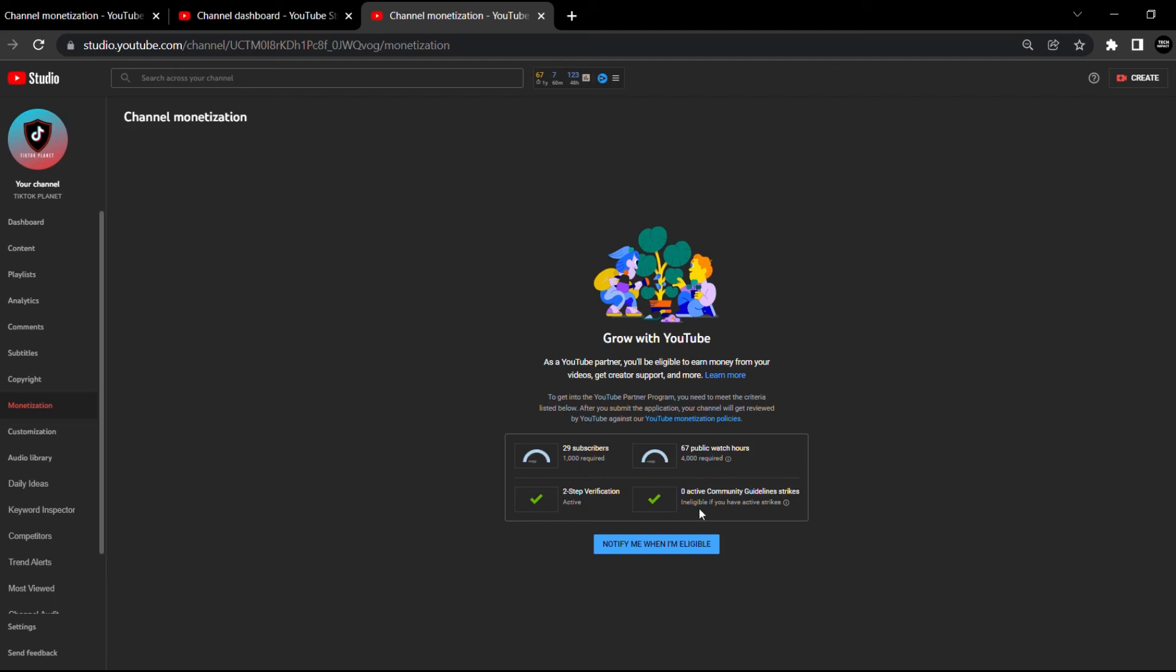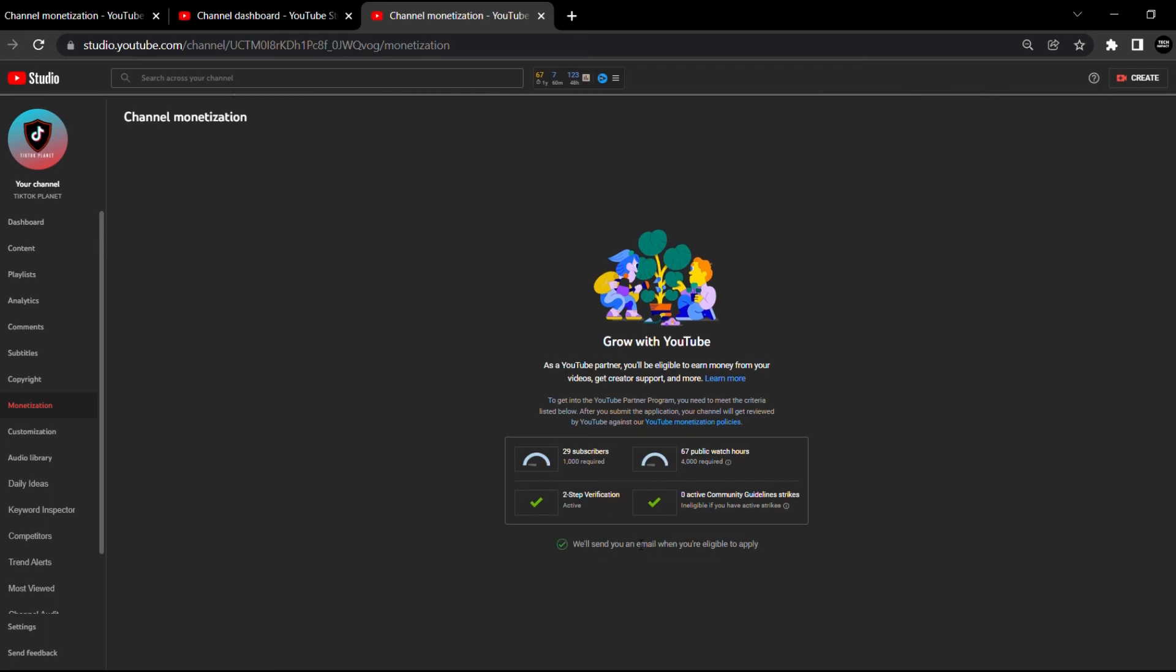It says notify me whenever you are eligible, so you're going to select that. YouTube itself will notify you whenever you are ready to be monetized, whenever you have met the required amount of views, watch hours, and subscribers.